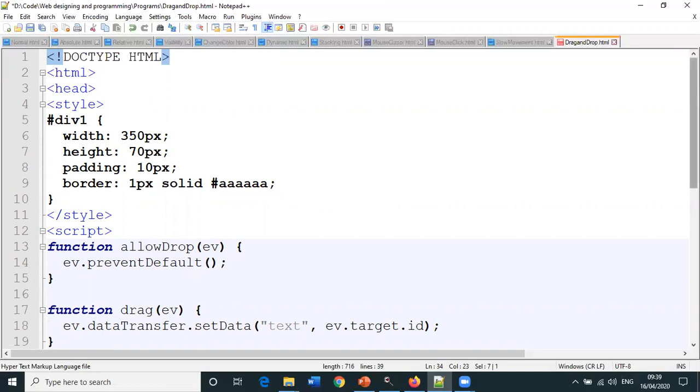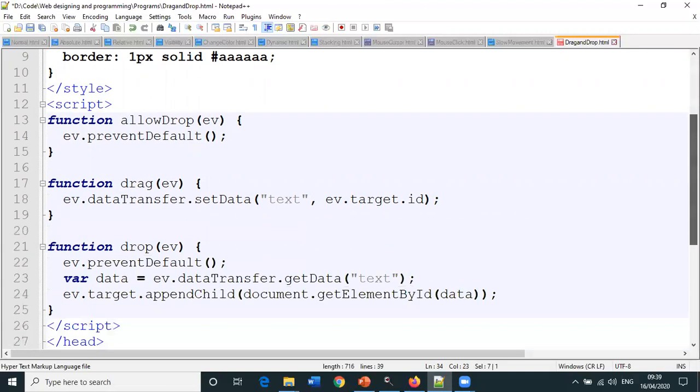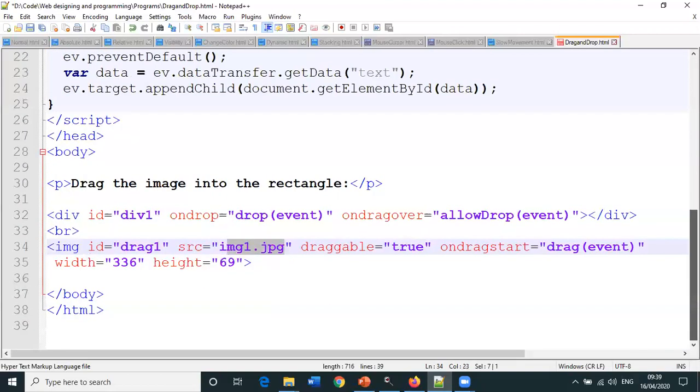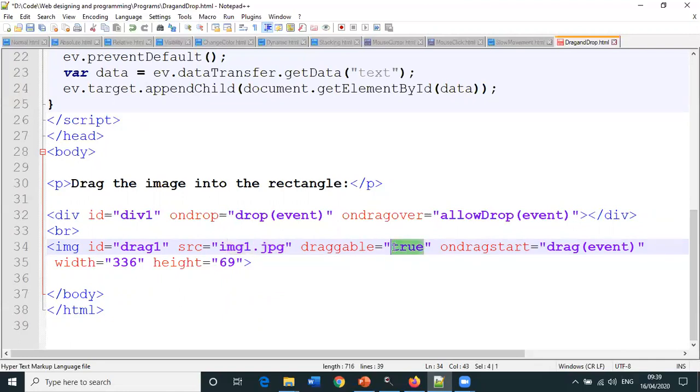How do we enable using the draggable property? By default it is false, so you have to make it true: draggable equals true, so that the image can be dragged.